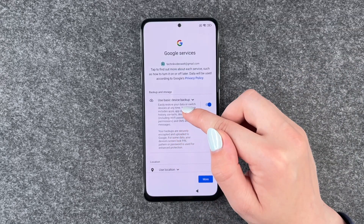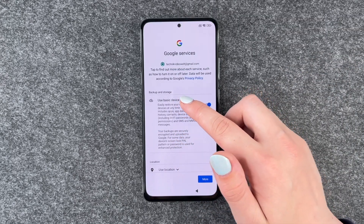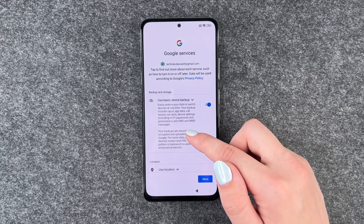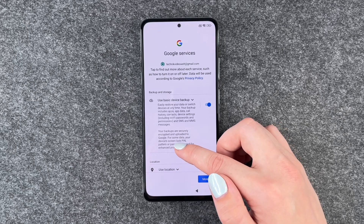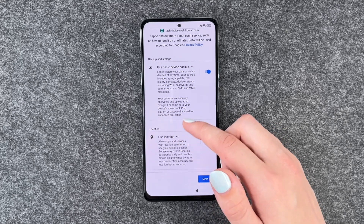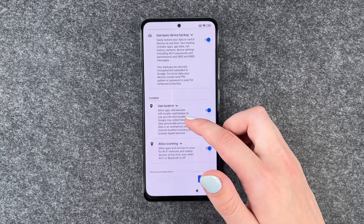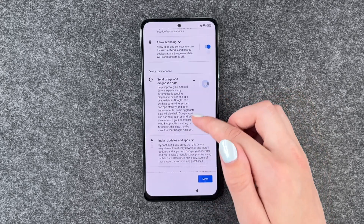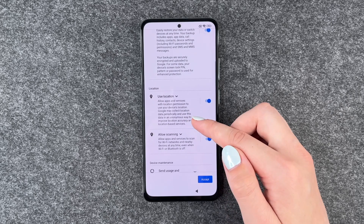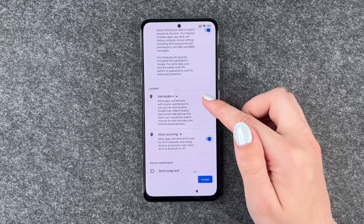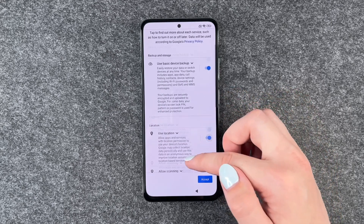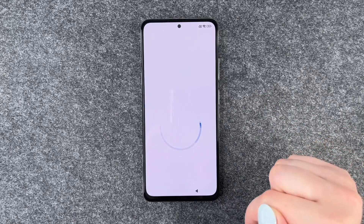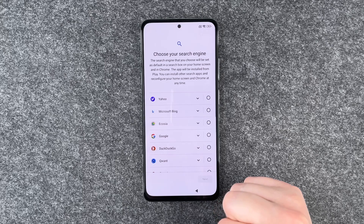Now we have more Google services — you can tap each one to find out more about how to turn it on or off. Data will be used according to privacy policies. We have use basic device backup, use location, allow scanning, and usage and diagnostic data. Note that allow scanning can only be turned on if you have location on, otherwise it will be turned off. Click through and say accept.